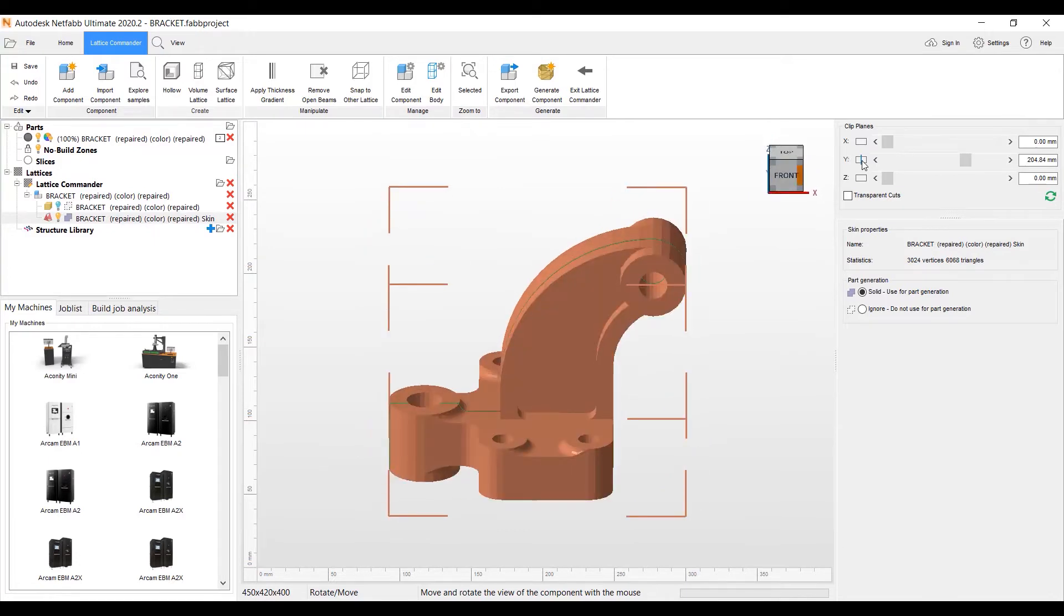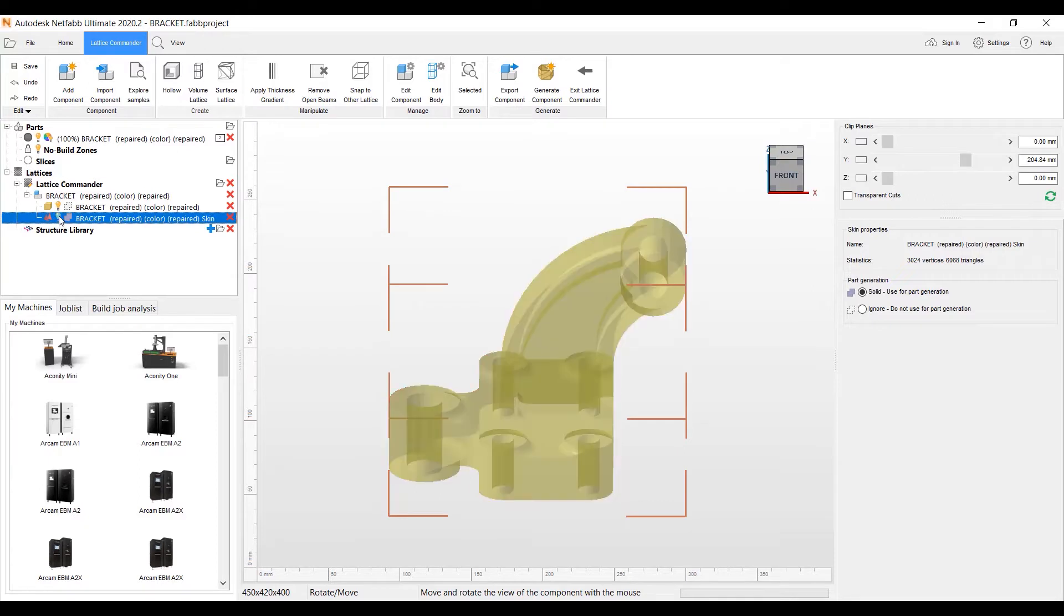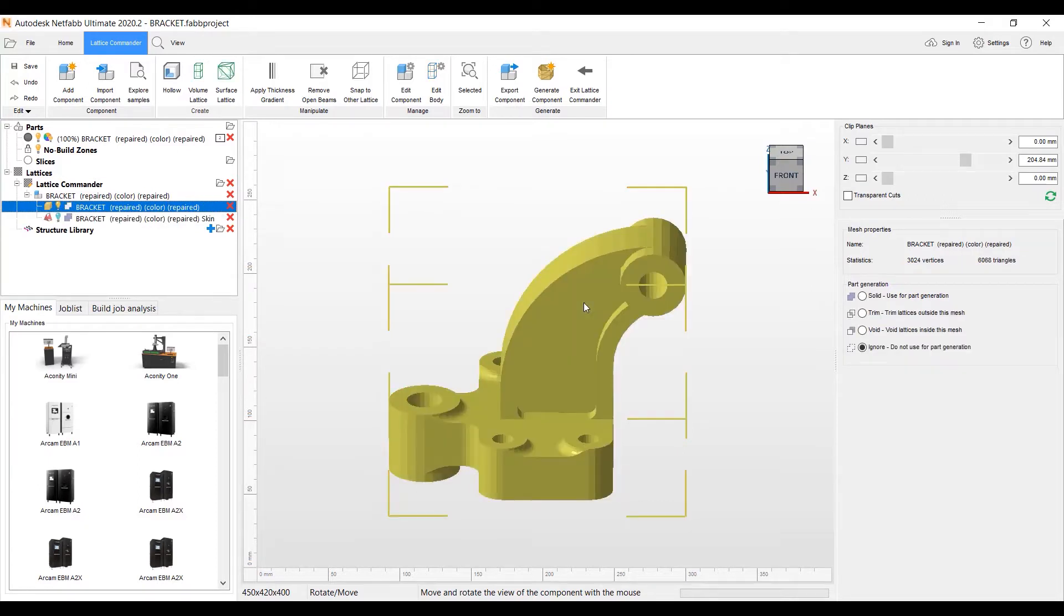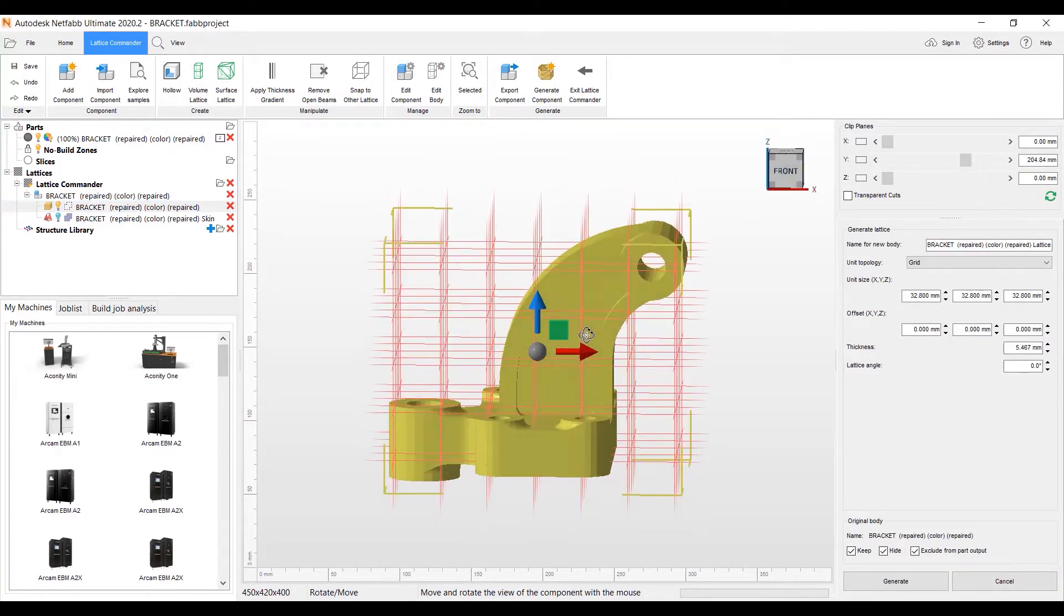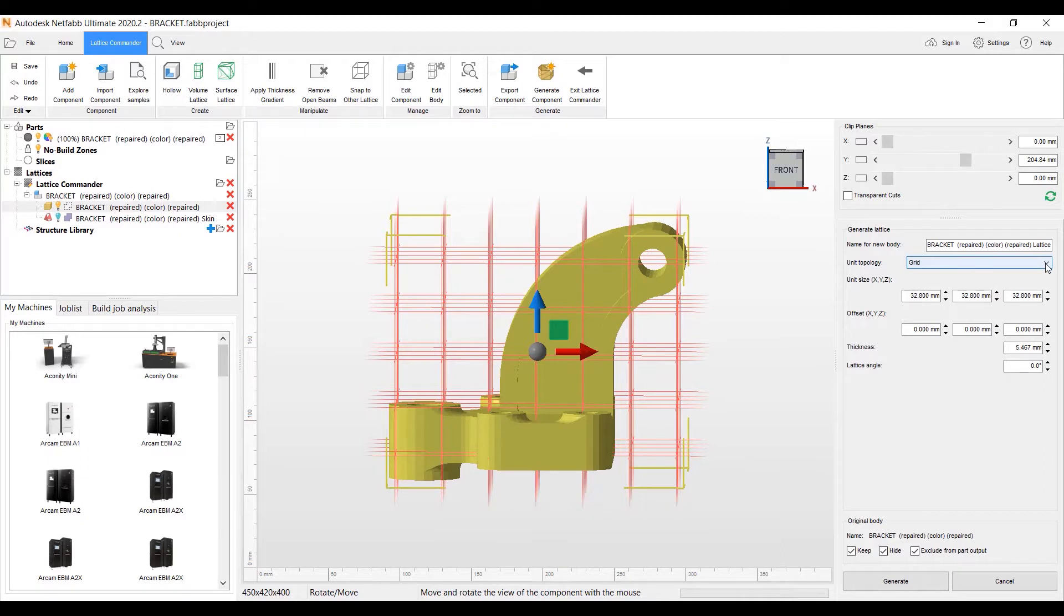We're all good with that. And now I want to go back to the original body. We'll select that with the light bulb here. And we can then go up to our Volume Lattice feature here. And we get a preview of the lattice to be created.